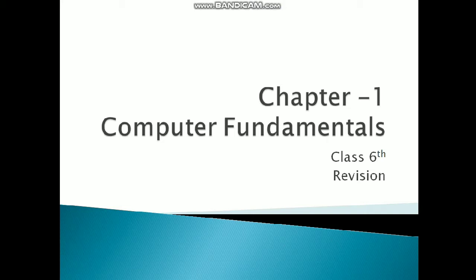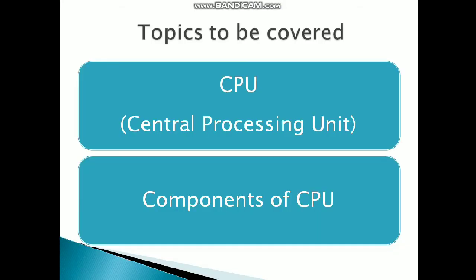In this particular lecture, we will talk about chapter 1 of your computer fundamentals. The topics for the day are: first, CPU - Central Processing Unit, and second, Components of CPU. So basically, there are two topics which I will cover in this lecture.